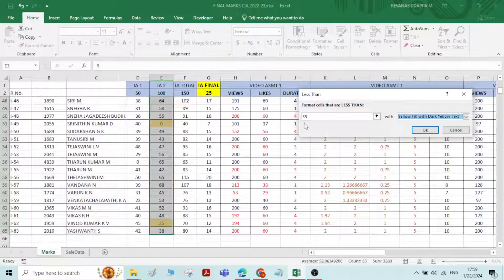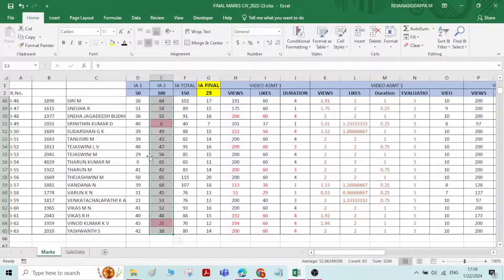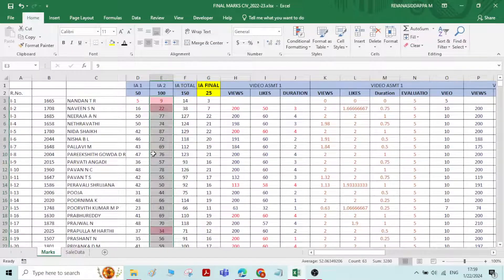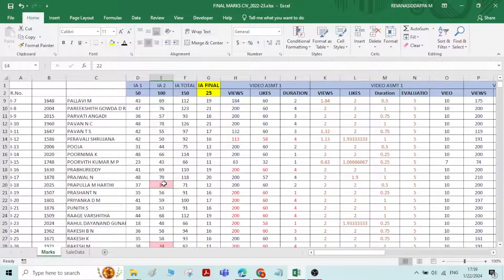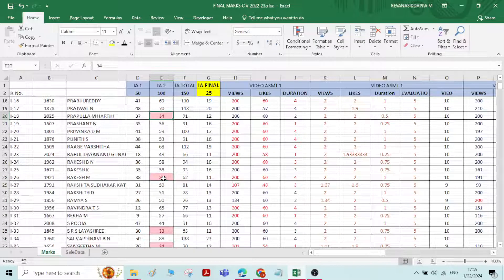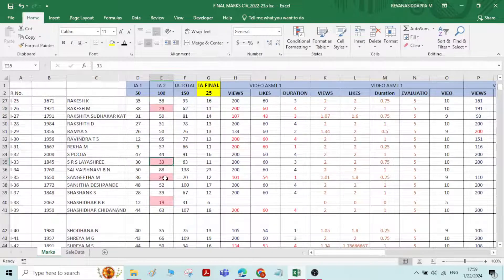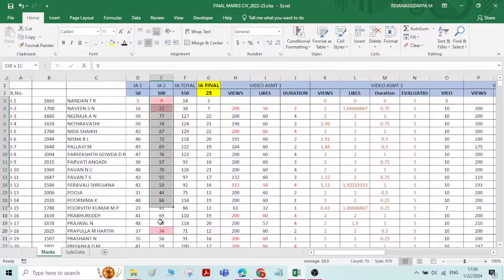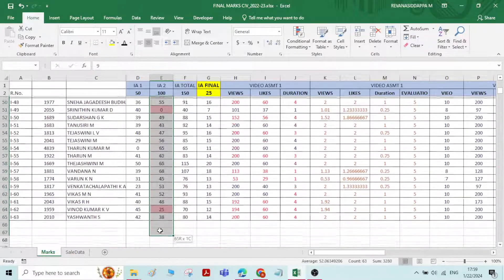You can change the highlighting color — by default it is red, but you can change it to yellow. I'll keep it red and click OK. Now all the students who have got less than 35 marks will be highlighted.